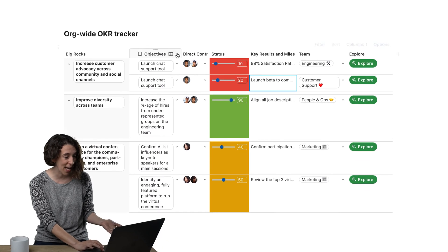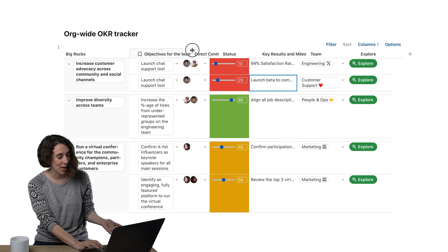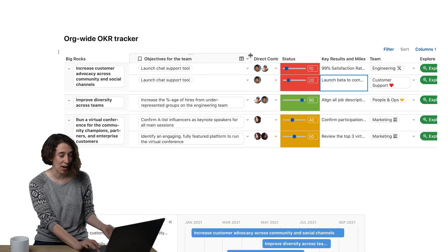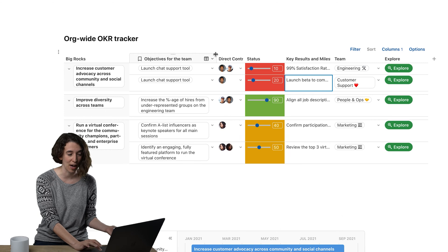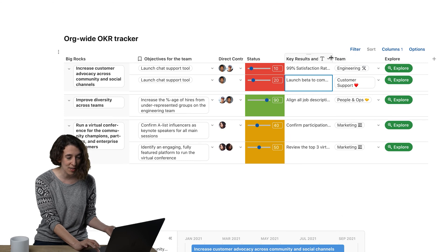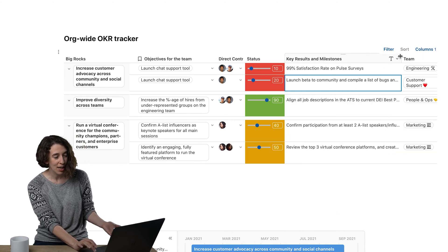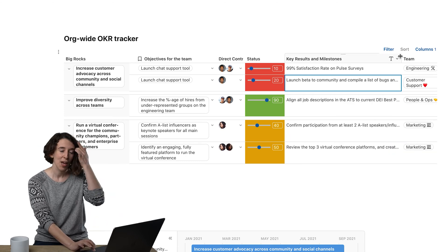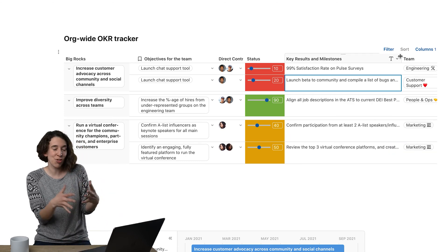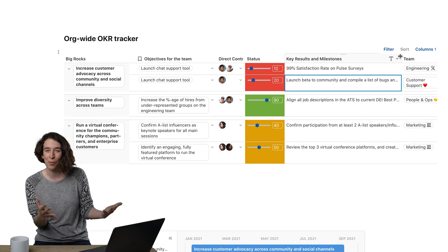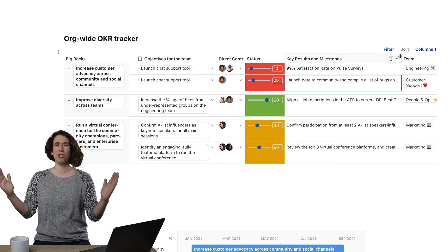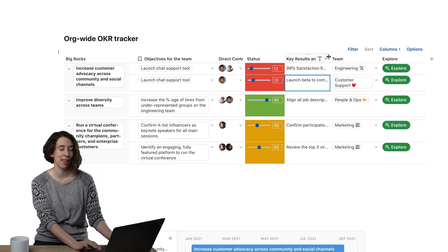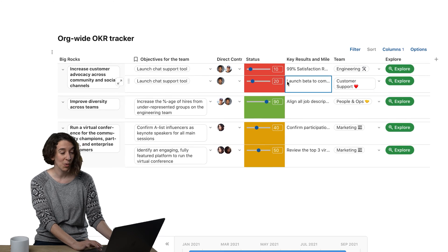For this one — objectives for the whole team — I can drag it out. That's fine. I could do the same here for key results and milestones, drag it out. But maybe that's just too wide for me, right? Too much, too much. Maybe I really want it to be that length.